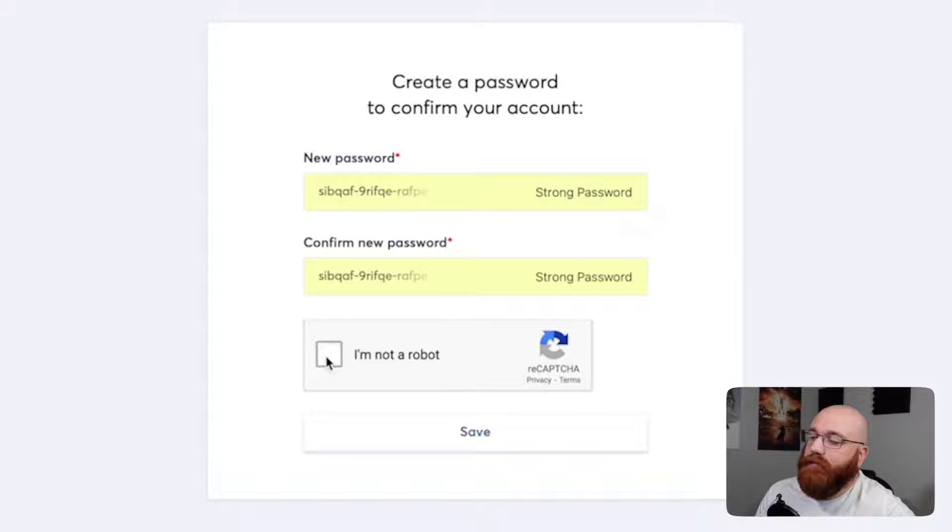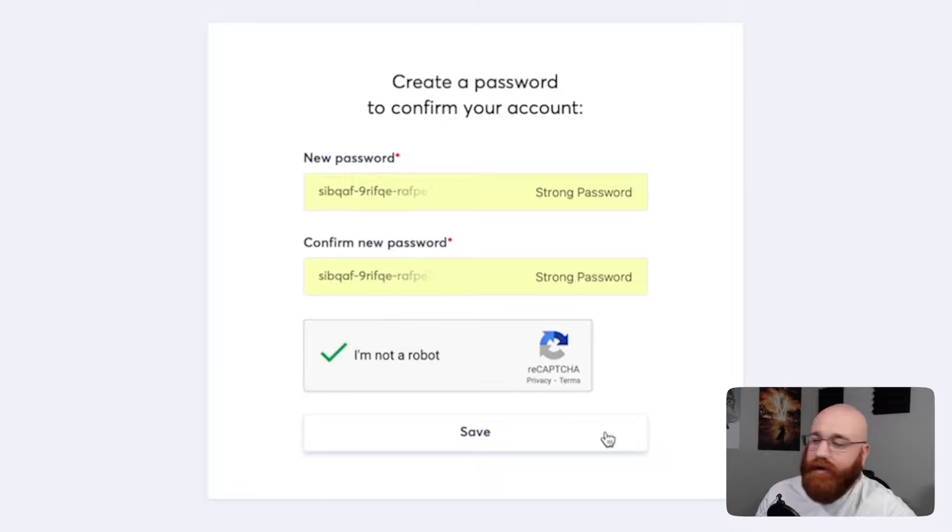Once your email is confirmed, you'll be prompted to create a new password. After setting your password, you'll be directed to your account dashboard, where you can start exploring and utilizing all of the features System.io has to offer. If you're interested in learning more about System.io and its features, we got you covered. We've already created a comprehensive tutorial on how to use System.io, which you can find it in the description as well.